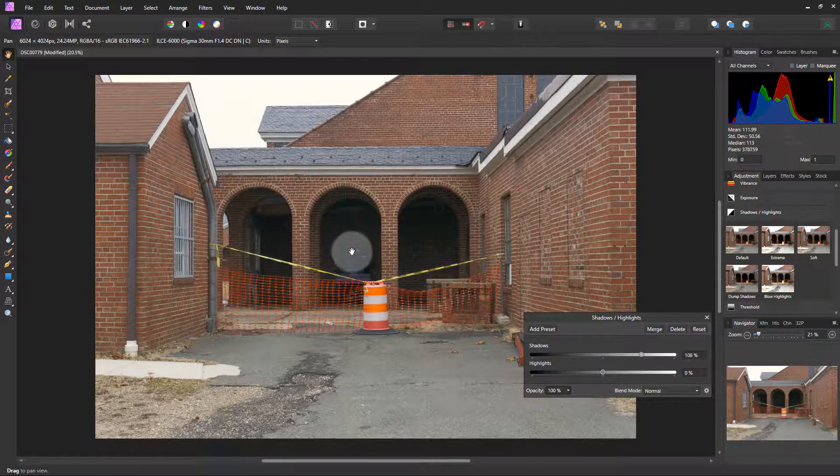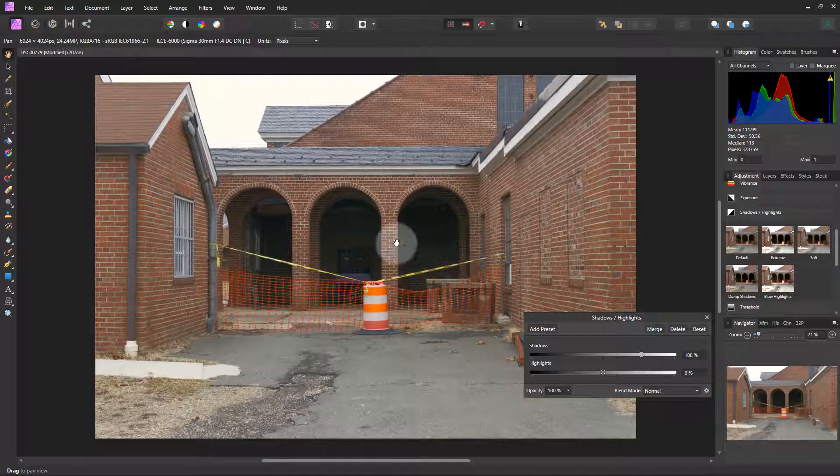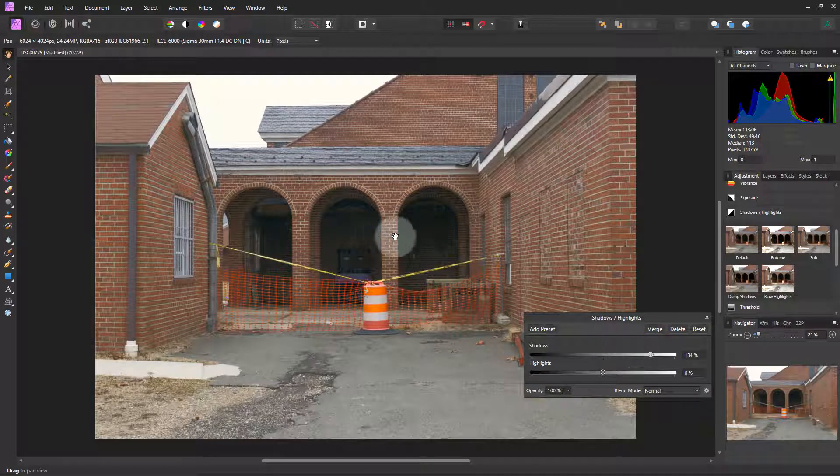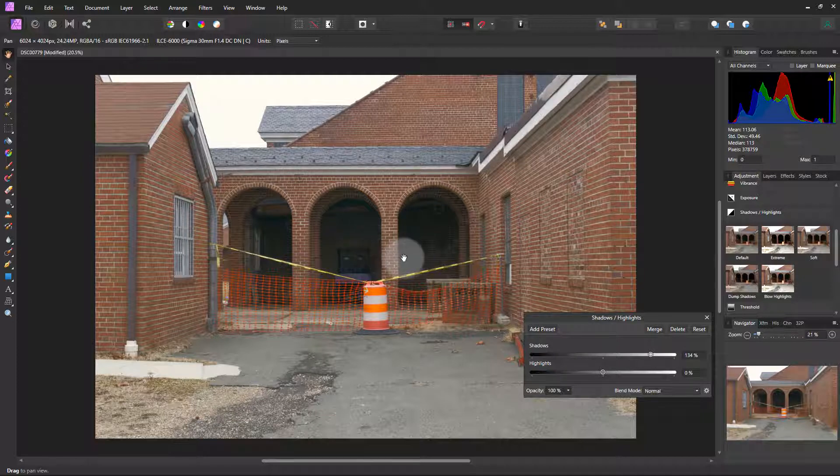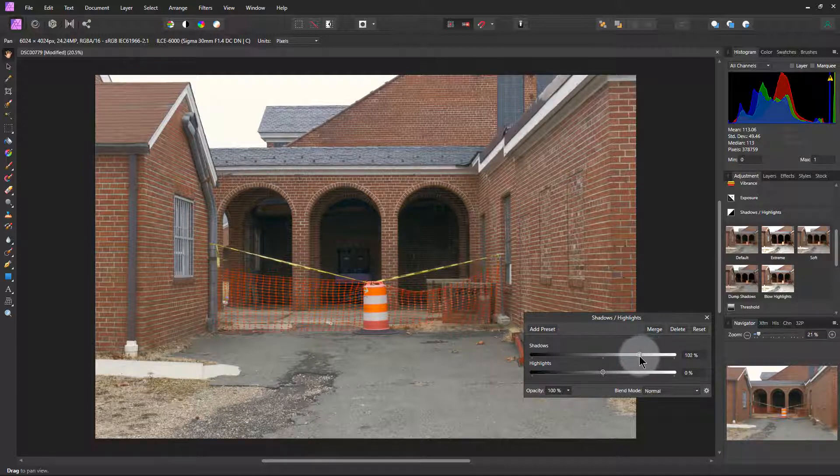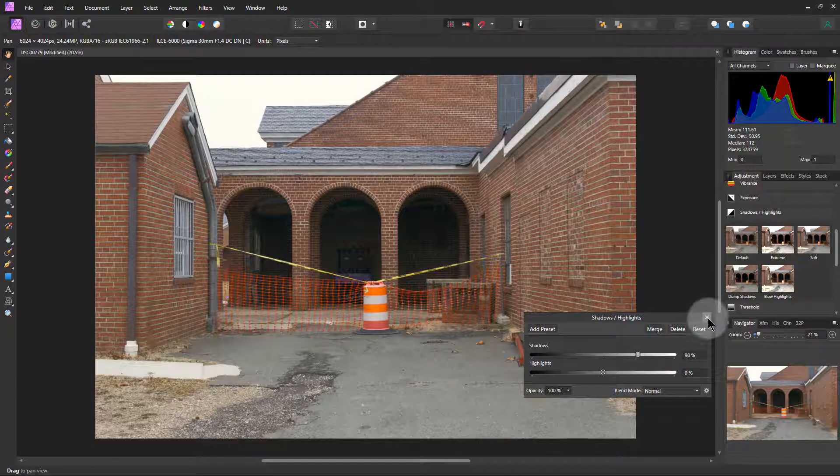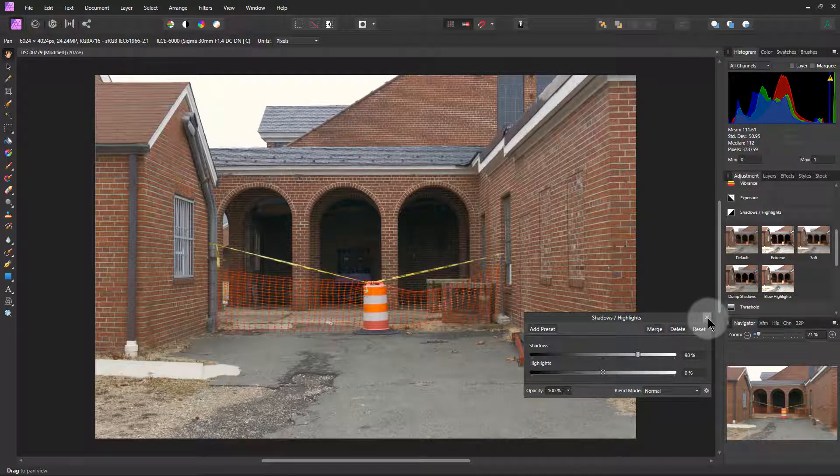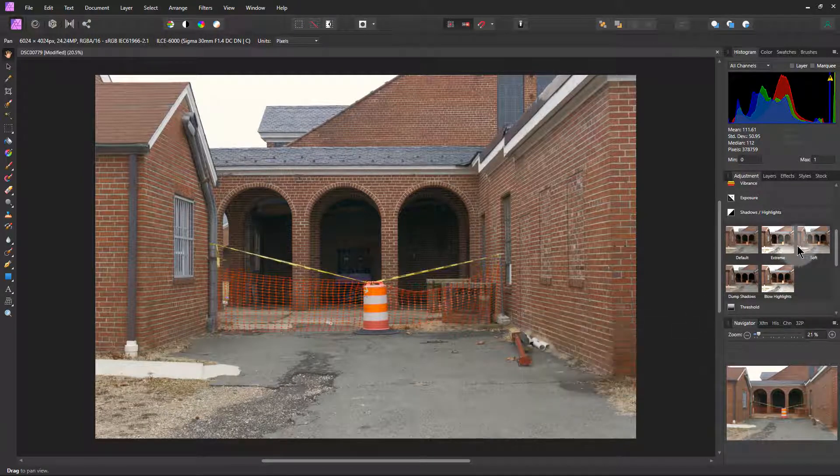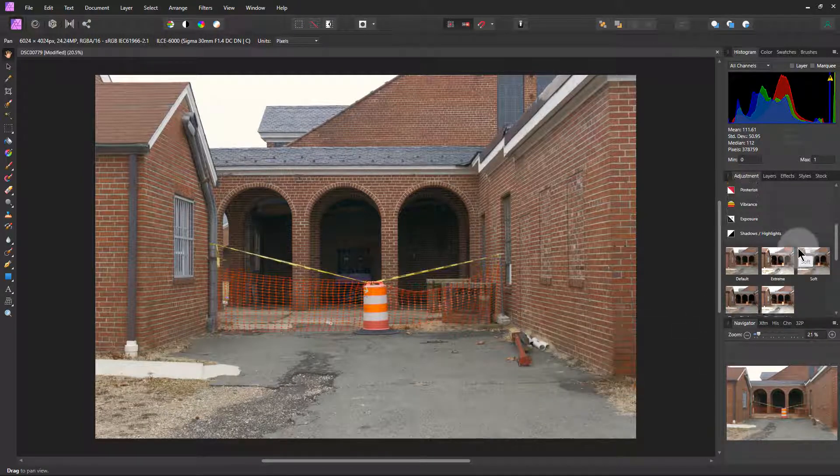And you can see we can see a little more detail under this archway where it was in heavy shadows. I'm going to bring it back a little bit. You can always change that again later we're going to shut that off.